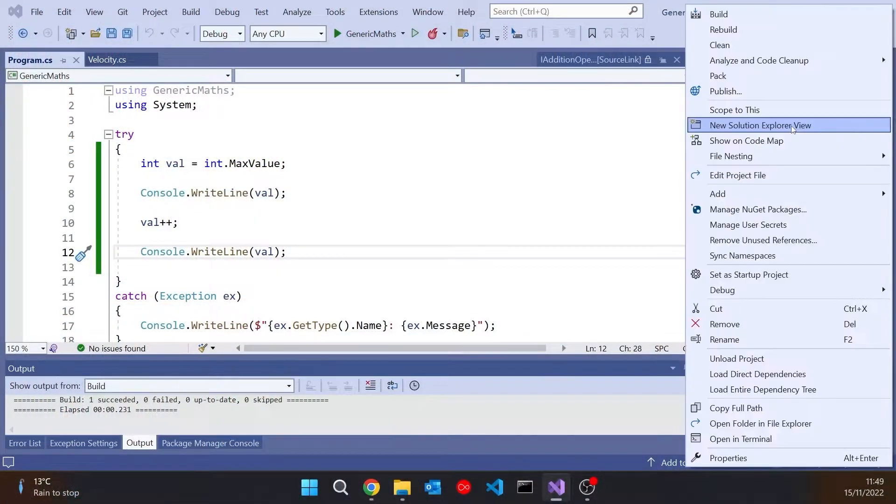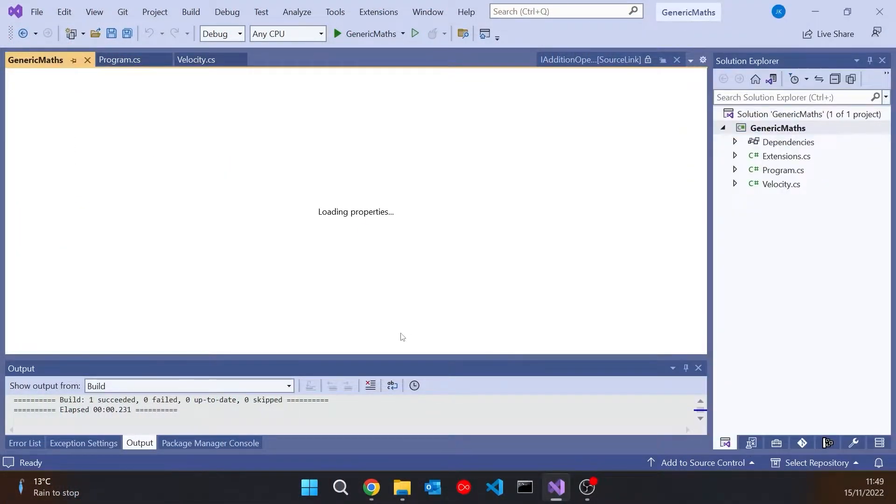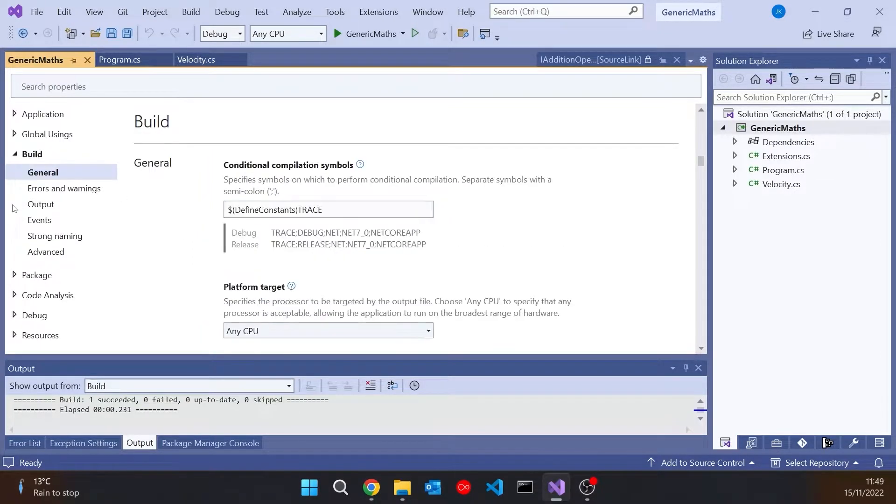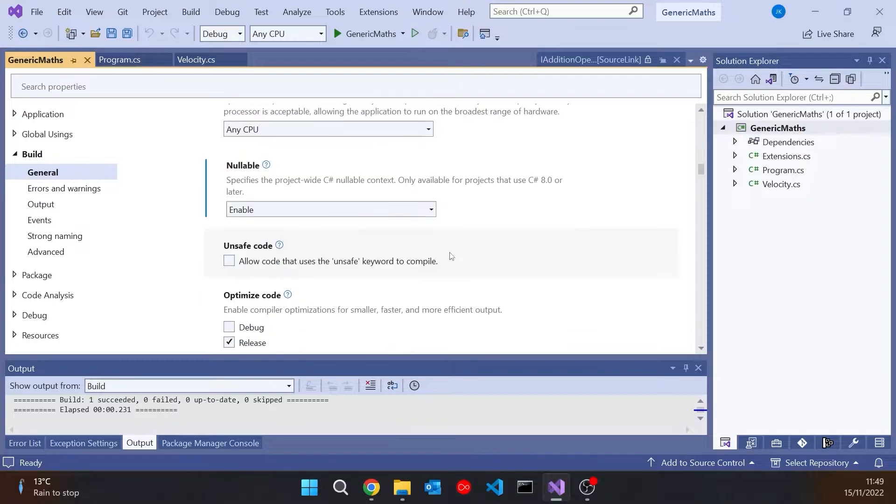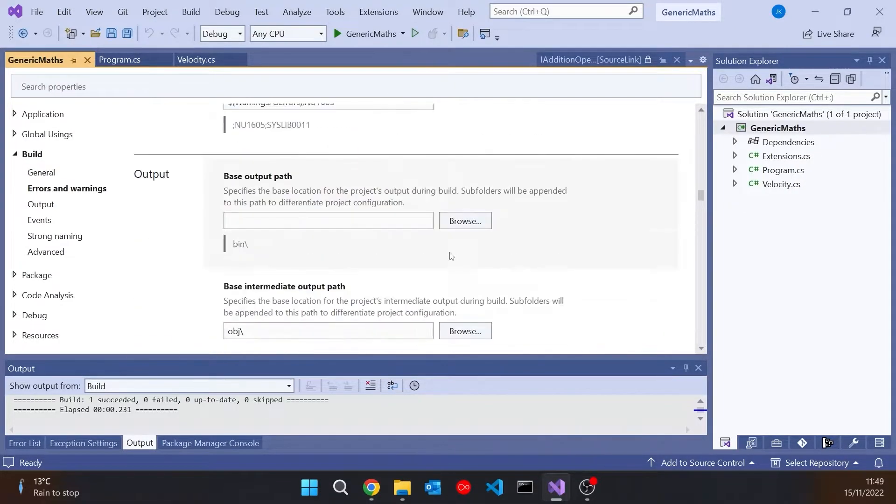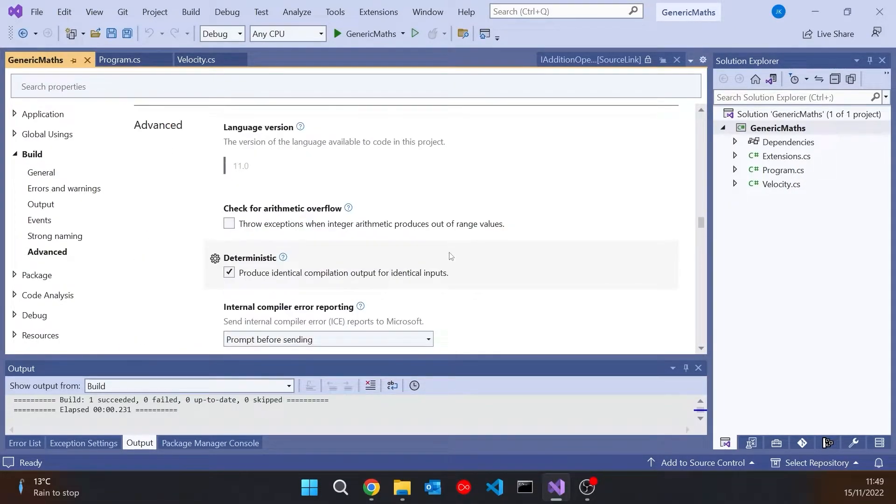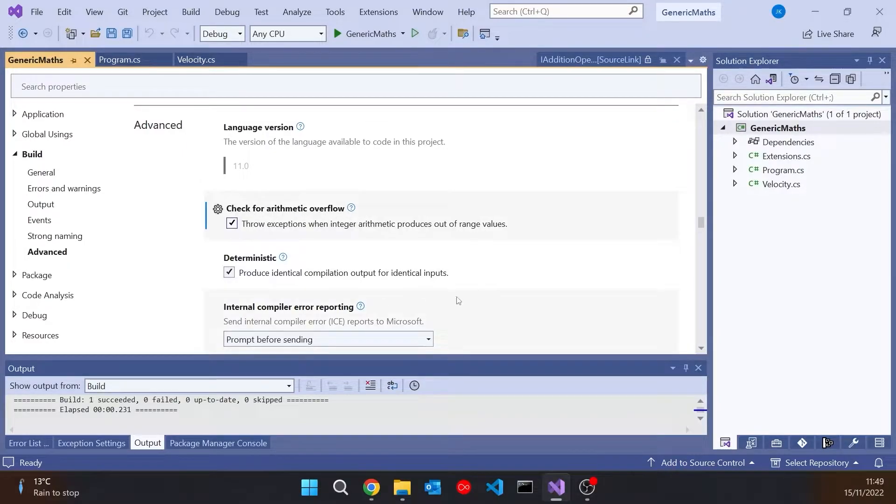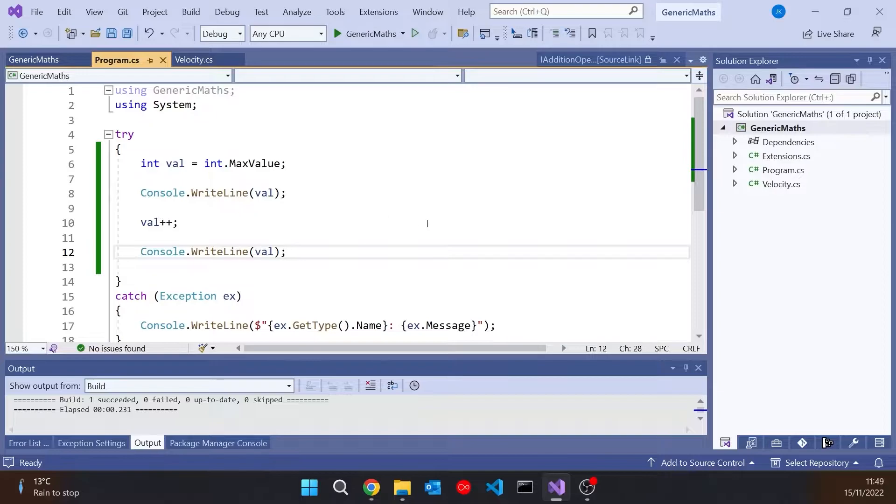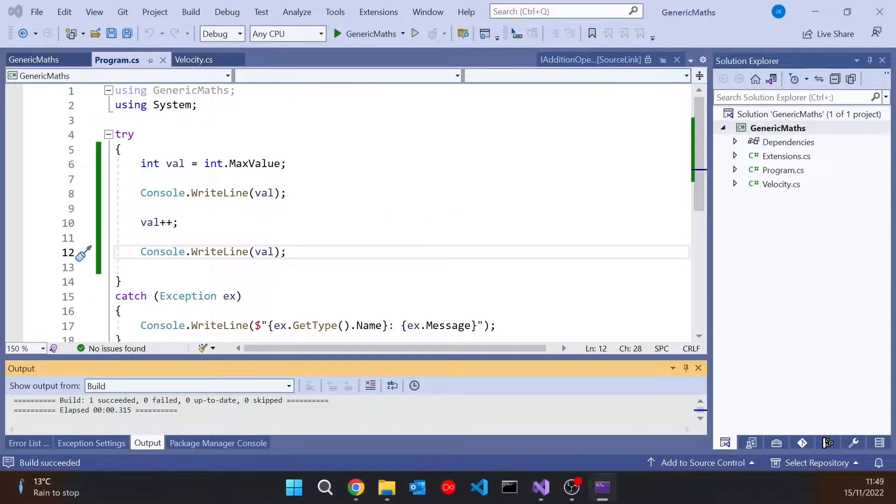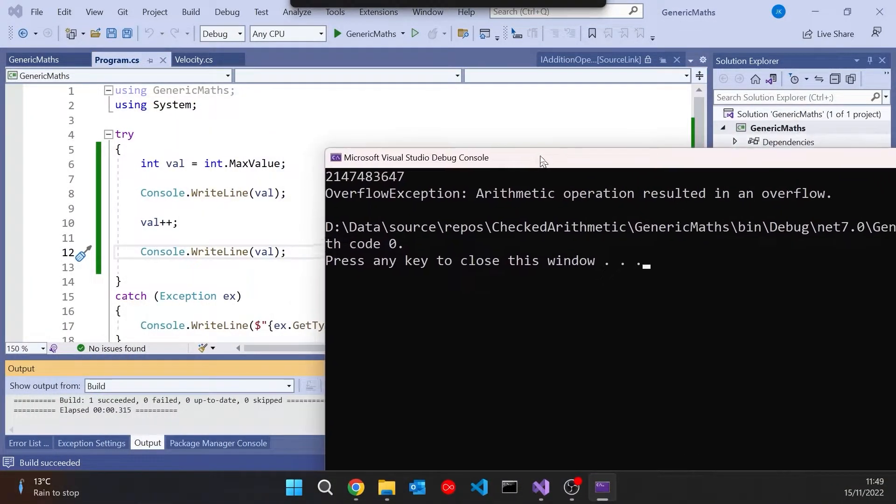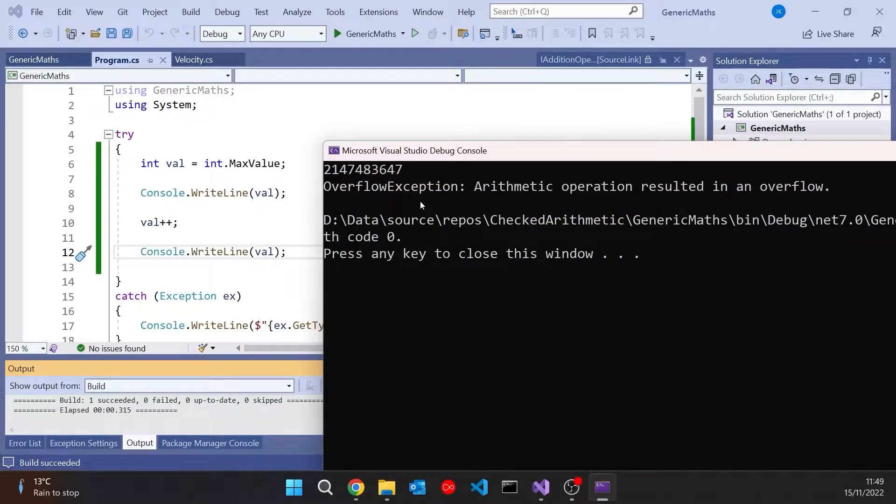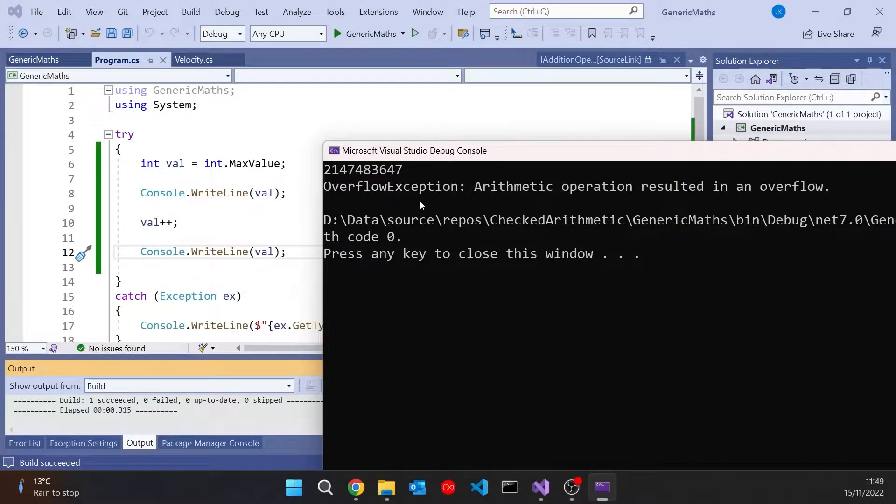Now that's something we can configure in a number of ways. One thing we can do is if we go to the properties for the project and have a look down in the build, general, and then go right down here, then we can see we've got the check for arithmetic overflow. So if we check that and then run this program again, we get different behavior. So we get the maximum value, but then when we try to do the plus plus on it, we get this overflow exception and it just tells you you've gone over the top. So that is now checked behavior.